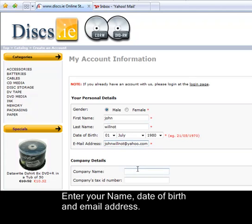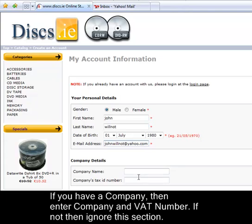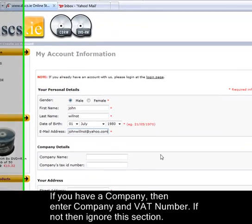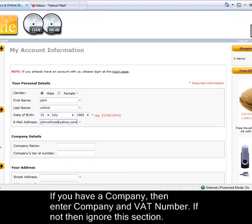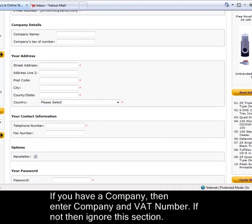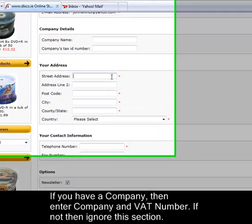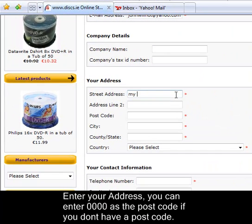If you're a company then you can enter your company name and VAT number. Here, enter your address.